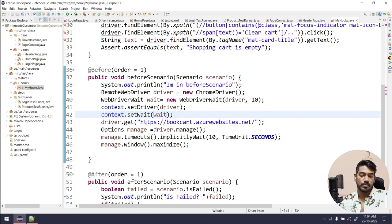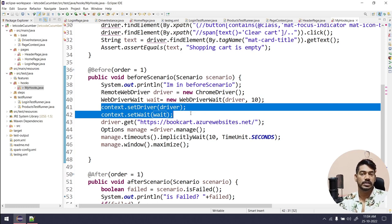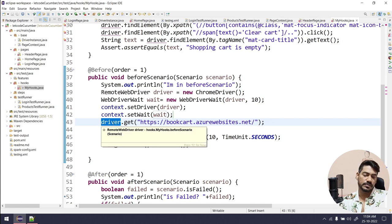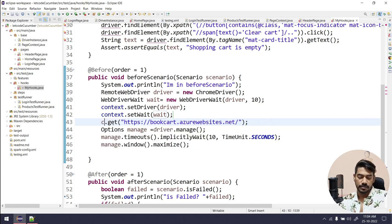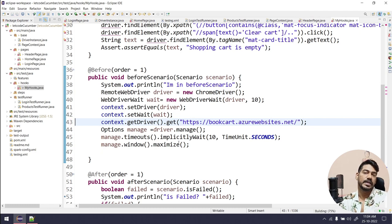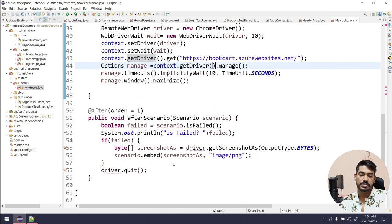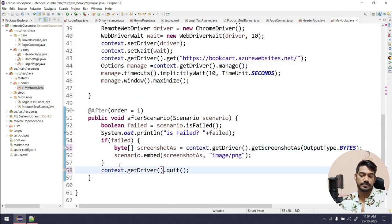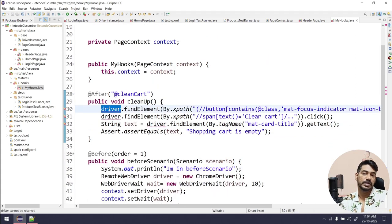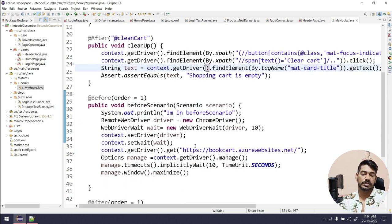Once we have set the driver and wait, we can retrieve them with the get functions. So instead of using driver directly, I use context.getDriver().get(url). Wherever we used driver, now I say context.getDriver(). So in the @Before, instead of driver I say context.getDriver() — it may seem a bit confusing right now, but once we complete the full implementation it will be clear.